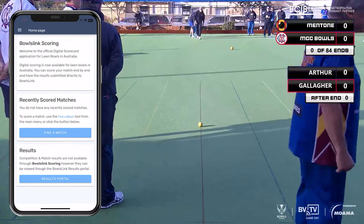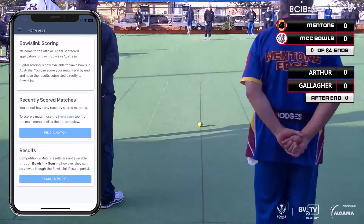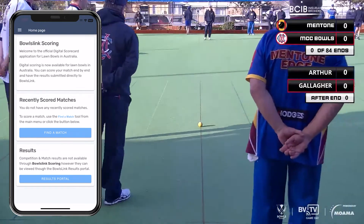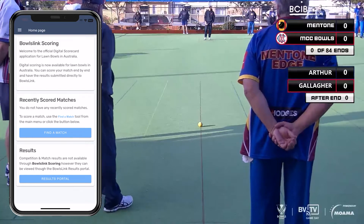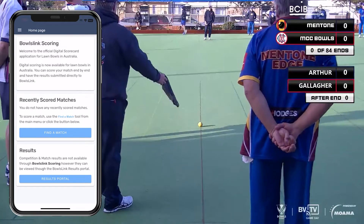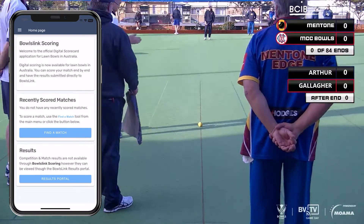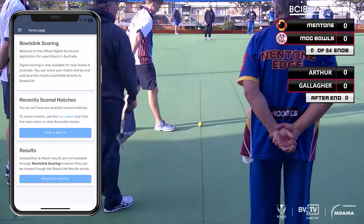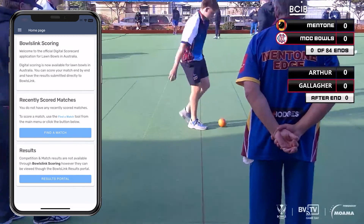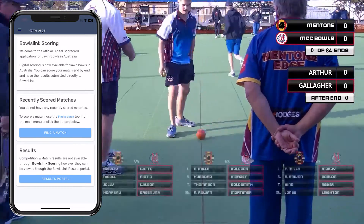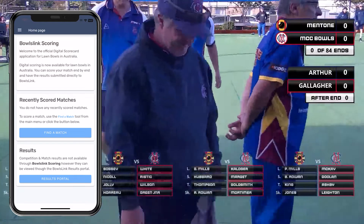In this part of the video we'll be using live stream footage from a recent pennant match between Mentone and MCC to provide context to how and when to use the app during your game. Both the home and away teams will need to have the app downloaded and ready to go before the start.